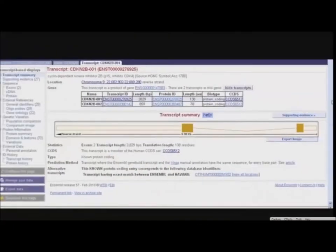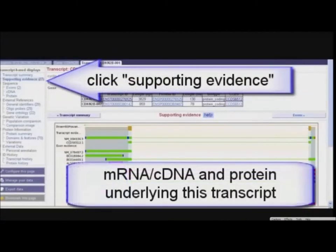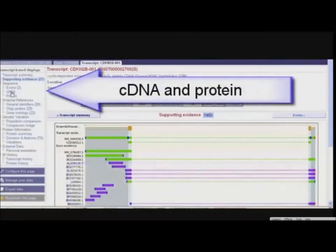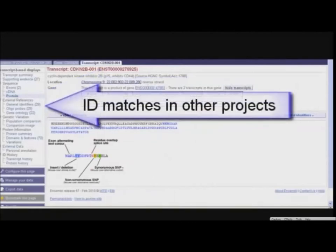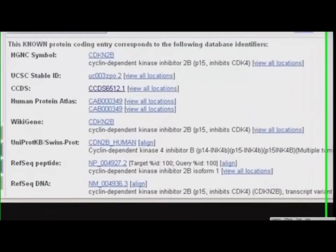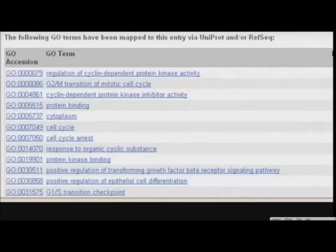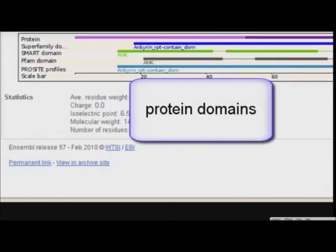We are now in the transcript tab. At the left, links to the supporting evidence — sequences on which this transcript was based — sequence displays, introns and exons, cDNA sequence, are available. Other links include general identifiers. Here we see matches to the Ensembl gene or protein sequence in other databases, such as Uniprot. We have matches to oligoprobes and gene ontology terms, which provide functional classes assigned to the protein or regions in the cell. You can even find different protein domains mapped to the amino acid sequence.